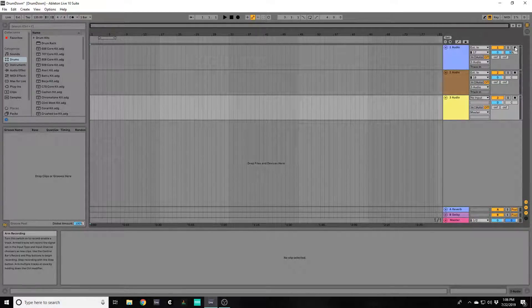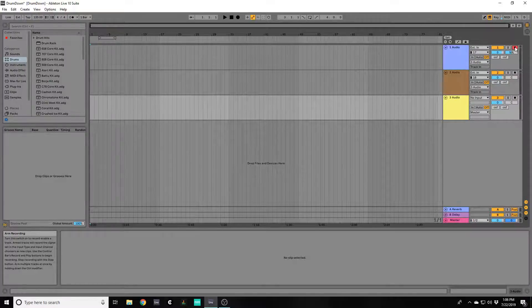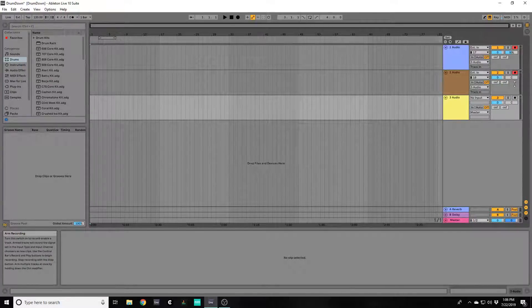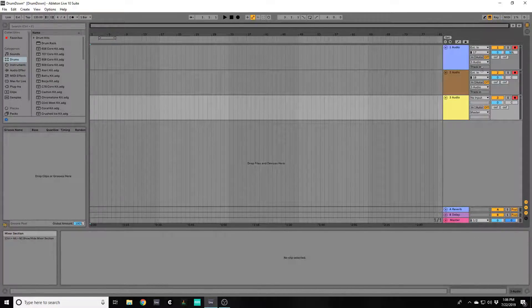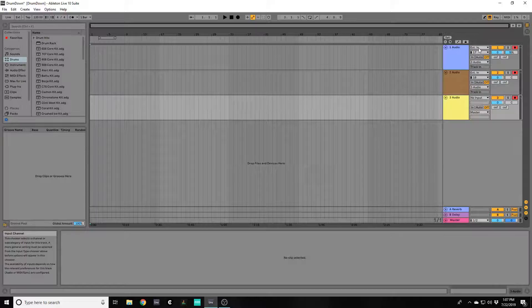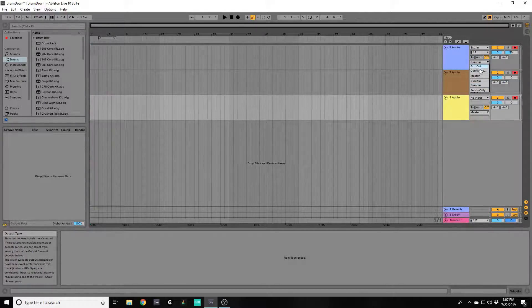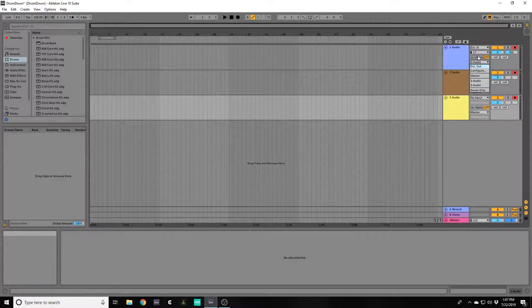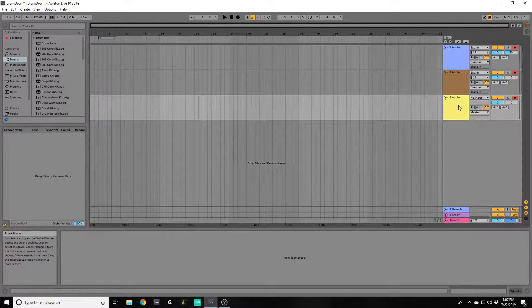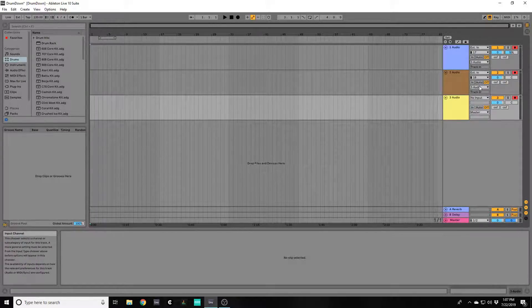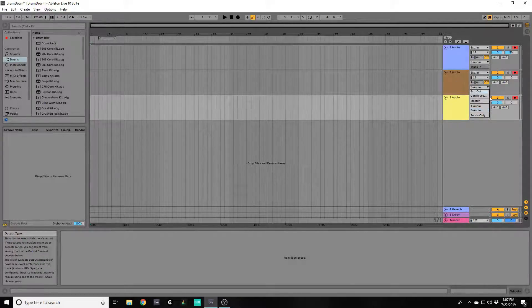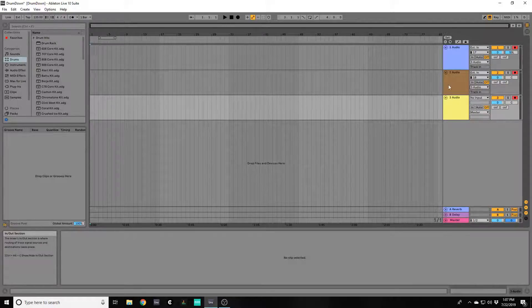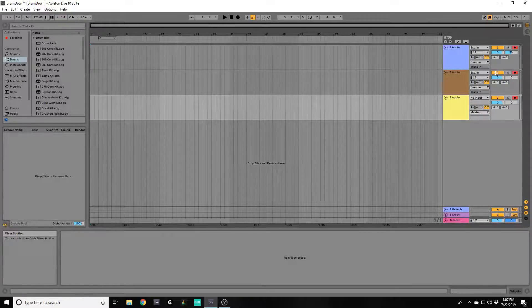You're going to need to arm all three of these tracks. Make sure that the routing is set to output the left channel to the name of the third track down here, and same for the right channel will be going to the same audio output track down here.